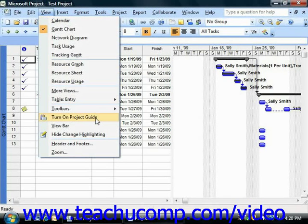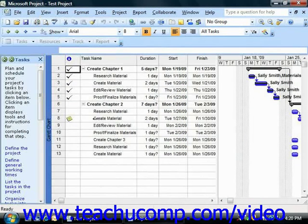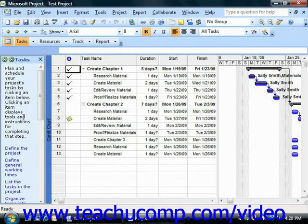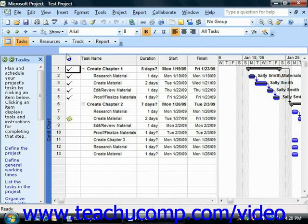When displayed, the project guide appears as a task pane at the left side of the application window with a corresponding toolbar that appears below the formatting toolbar at the top of the application window.